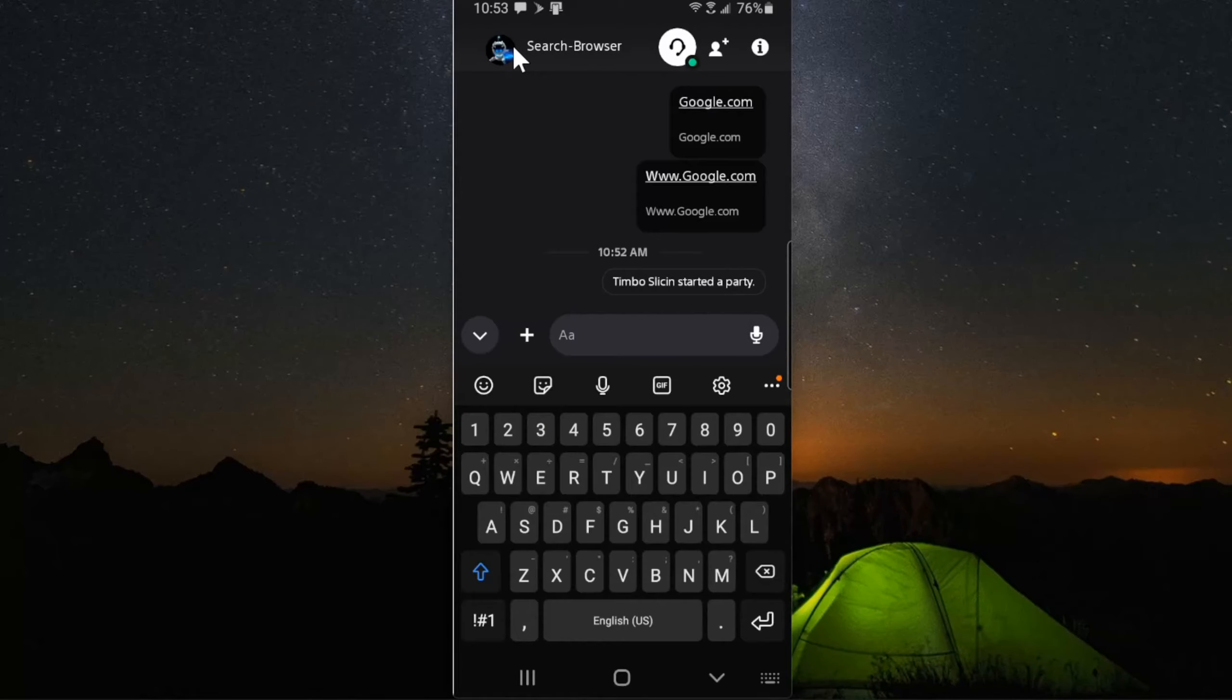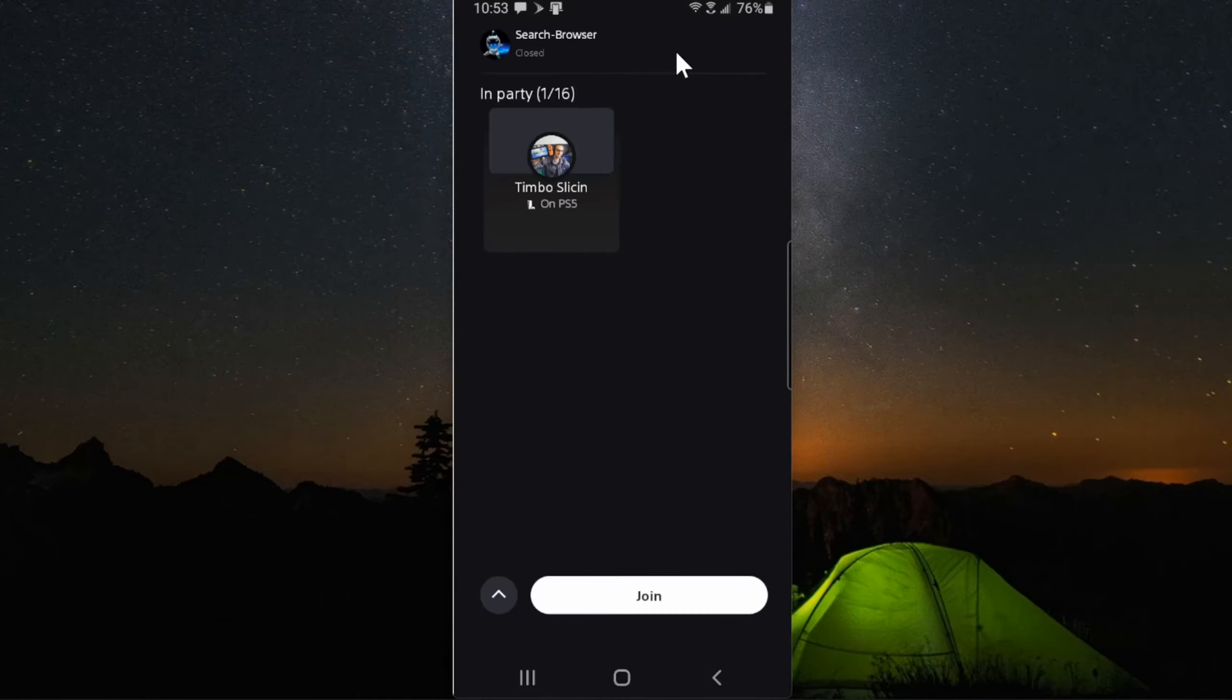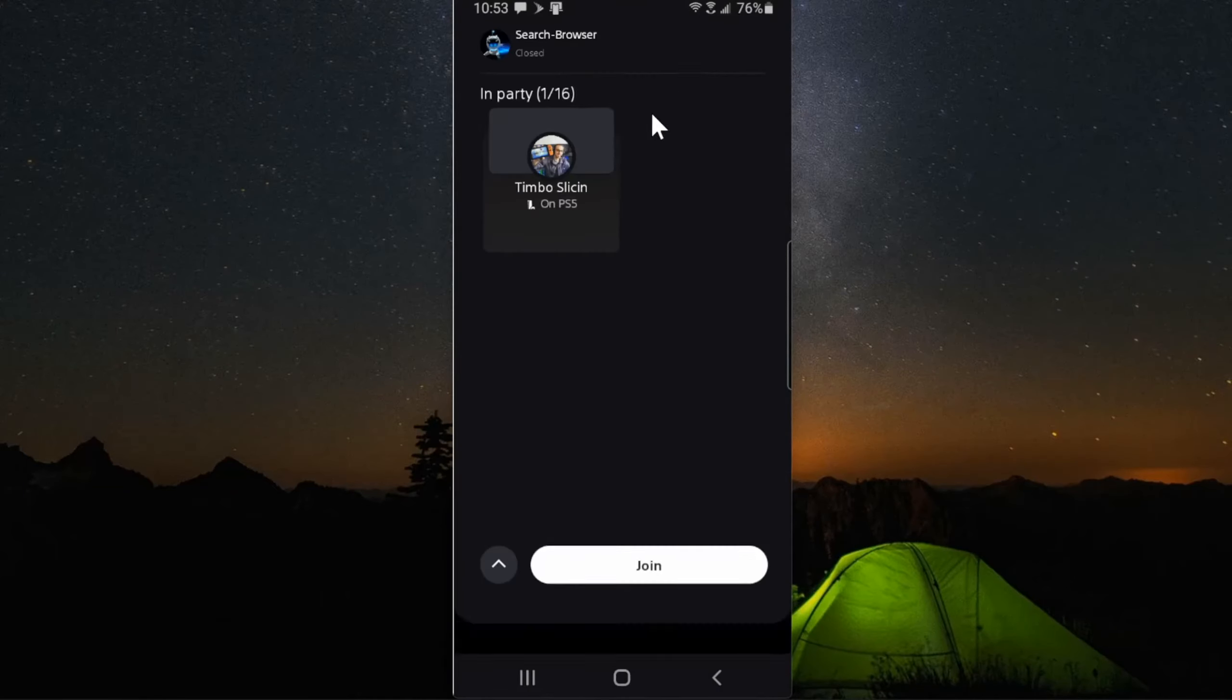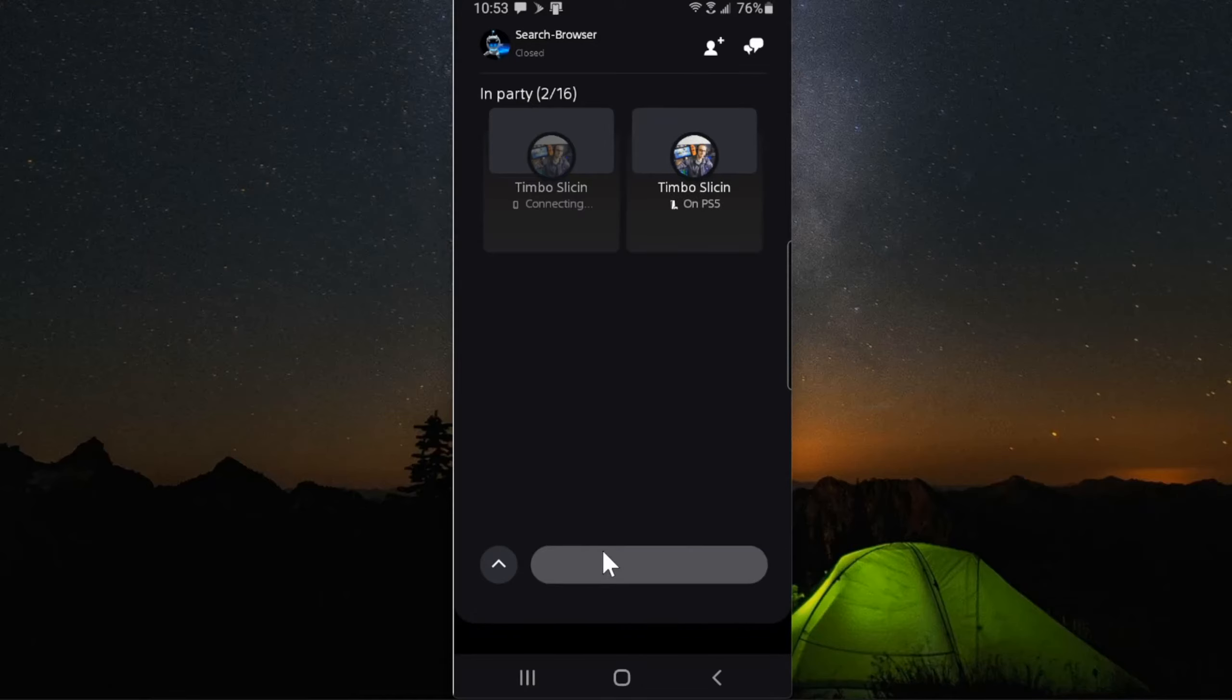Then at the top, I can just simply press this headset button right here and I can join the party chat on the bottom. So let's do that right now.